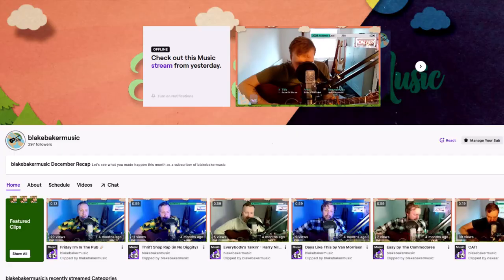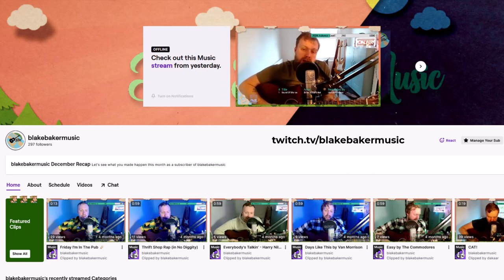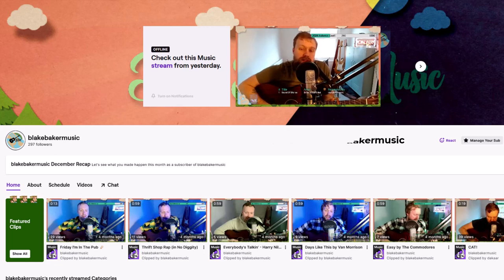I wanted to make a few videos to go over all the basics around Twitch. If you want to see a Twitch live stream, come and check me out at Blake Bacon Music on the platform — the link is below. I go live every week streaming live music, feel free to request songs and say hi in the chat. There's so much to cover that I'm going to separate it into a few different videos.